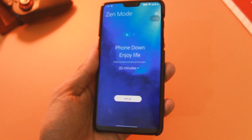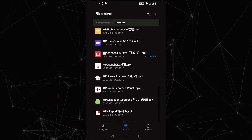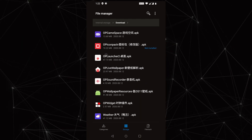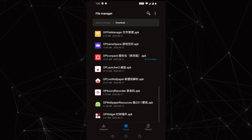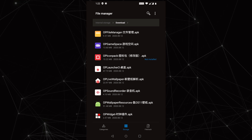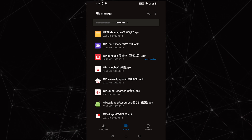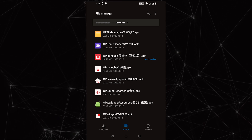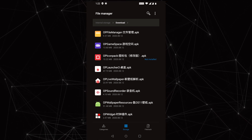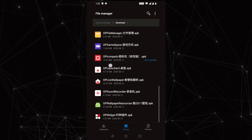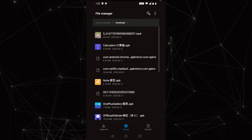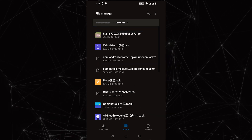First of all, download all the APKs from the link in the description area. I have only attached those that are compatible with older devices like the OnePlus X series. After downloading all the APKs, just open them one by one.